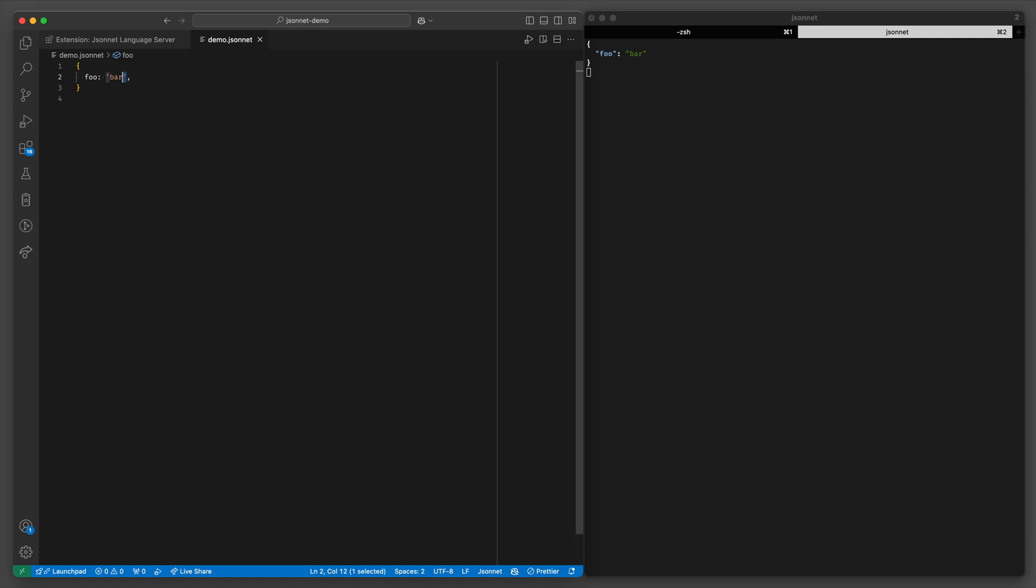You have all the classic JSON types. You have objects, arrays with numbers both integers and floating points, booleans and null.